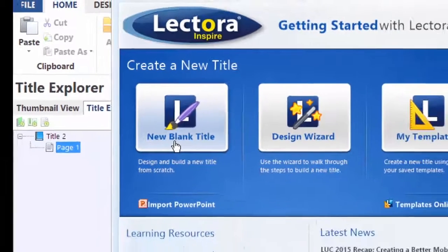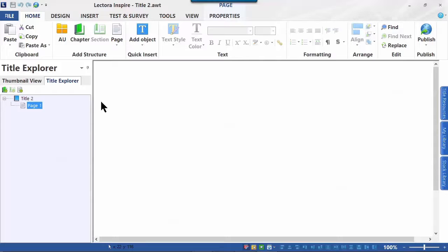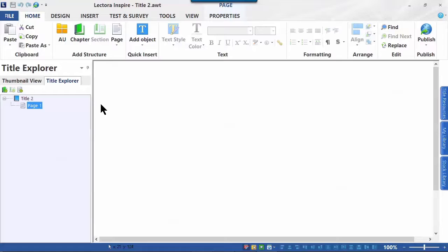That brings us to the Lectora UI, or User Interface. If we had hit the Escape key, that would have also taken us to this. So whether you hit Blank Title or the Escape key, you always wind up in the same place.